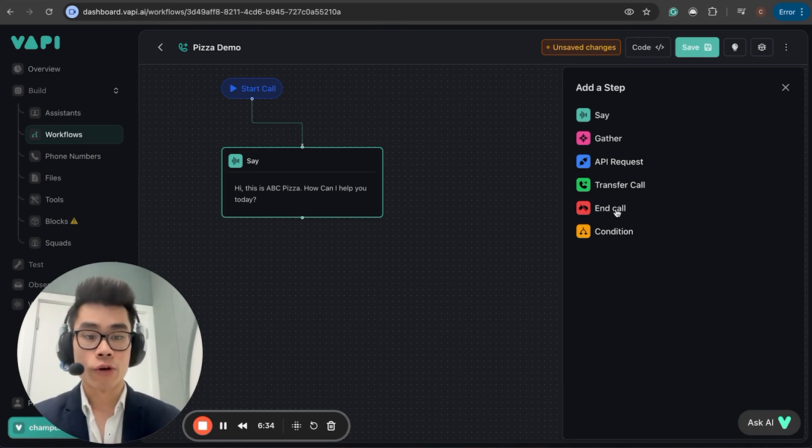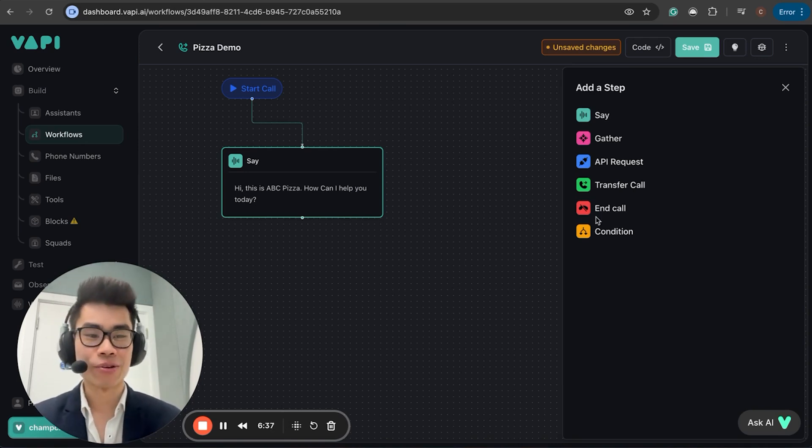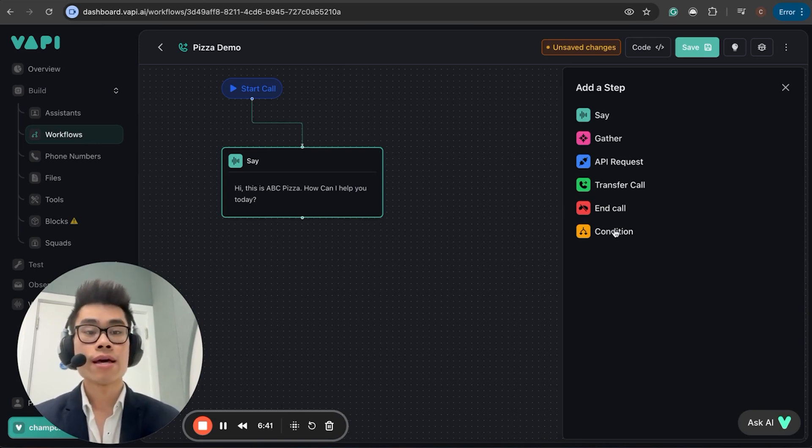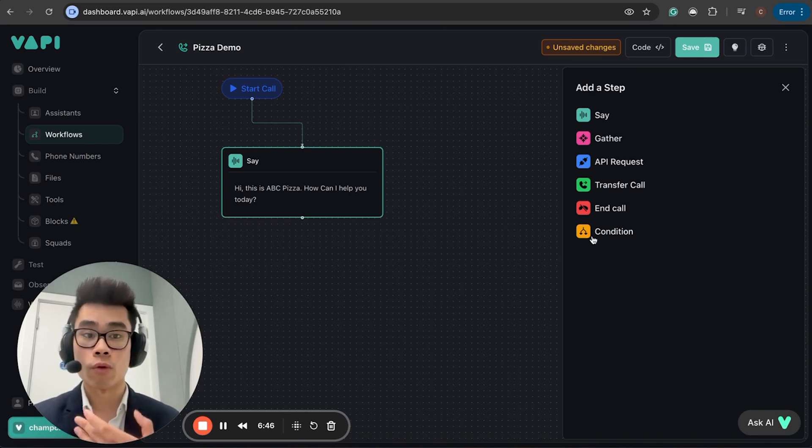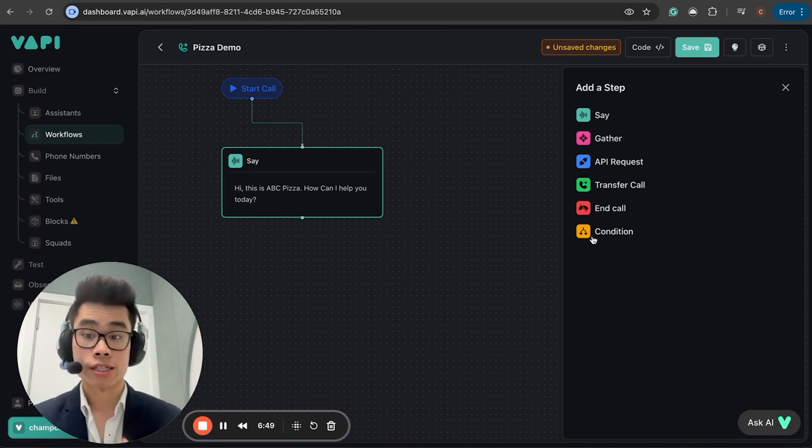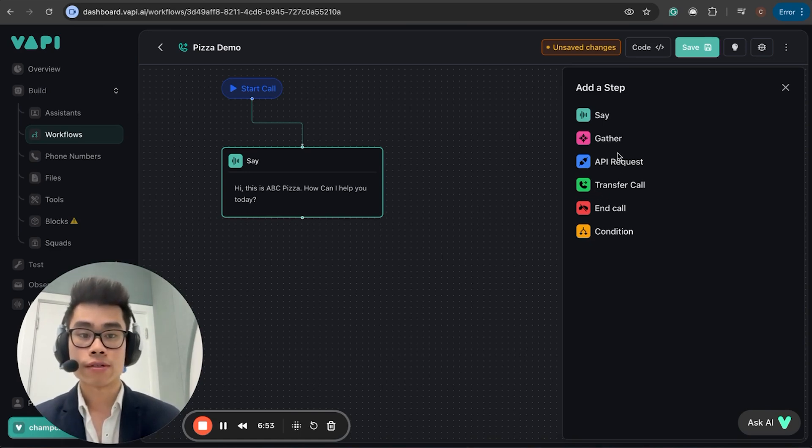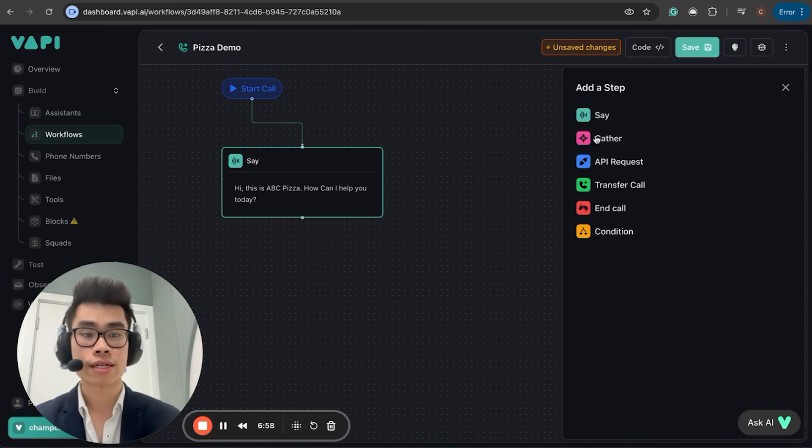Transfer call, something that transfers it to a human team if the AI doesn't answer the specific customer's question. You also got the end call option, which obviously ends the call. And this is the most exciting part, it's a condition, which basically allows your workflow to be more structured following a more specific logical flow that you design it to be.